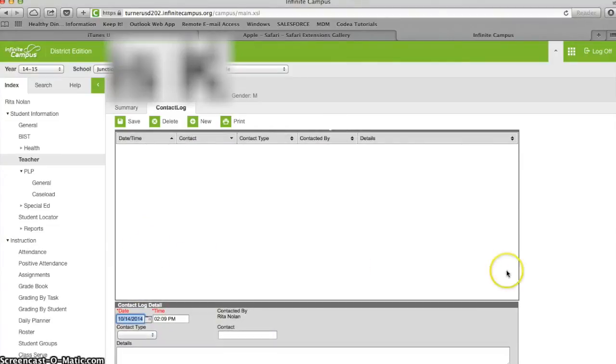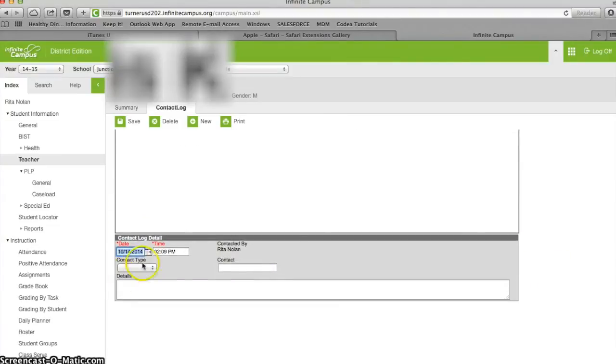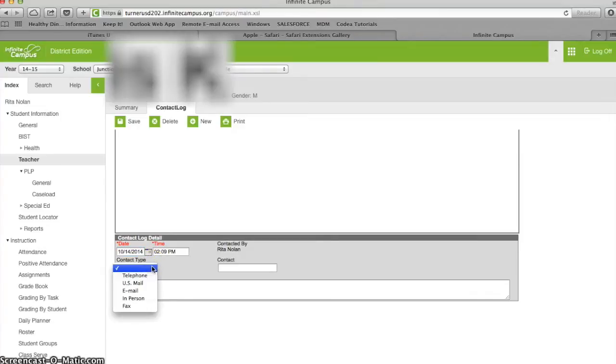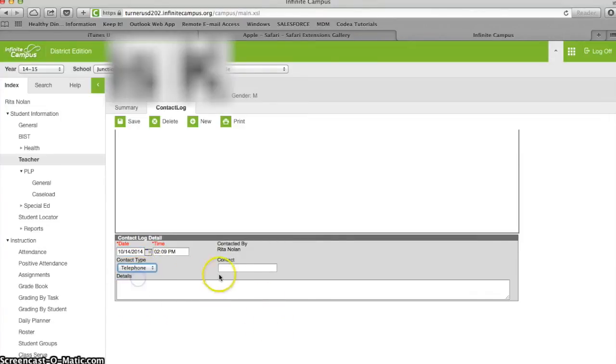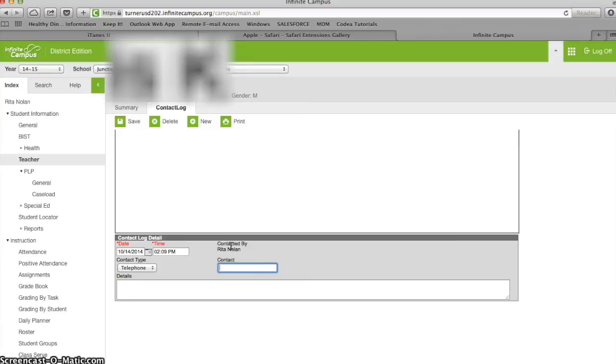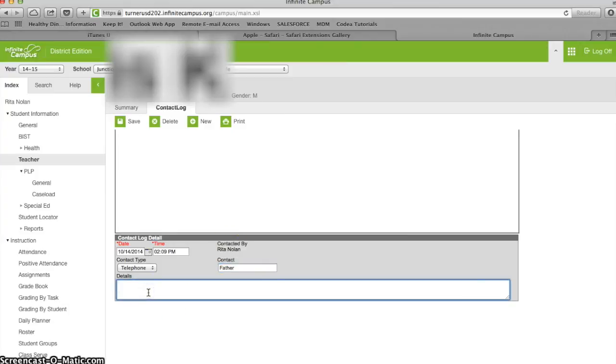All you do is scroll down to the bottom, edit the time and date if you need to, choose a contact method, and you need to say contacted by the name of the person, so father maybe, and type your message.